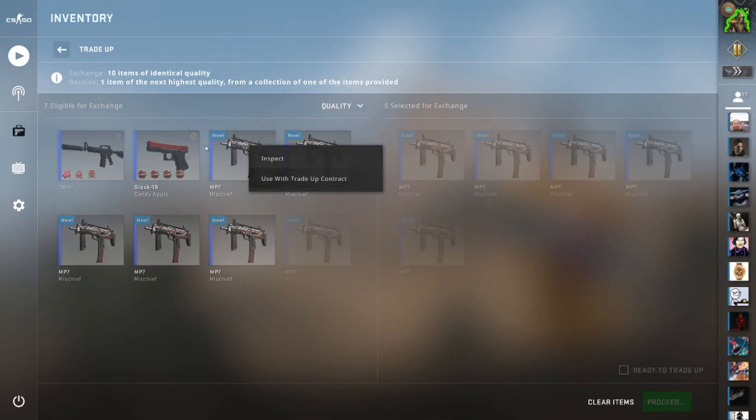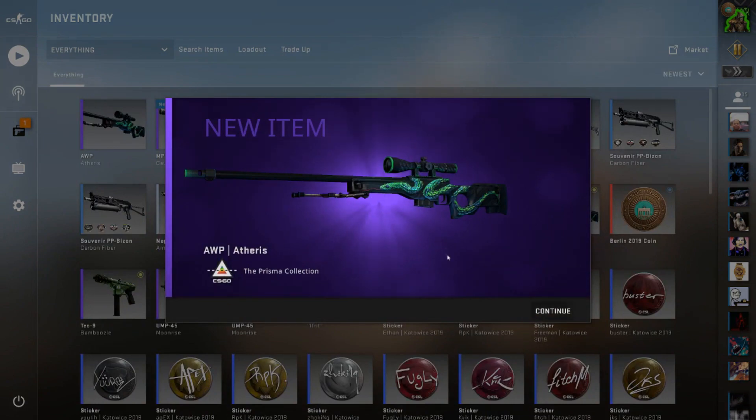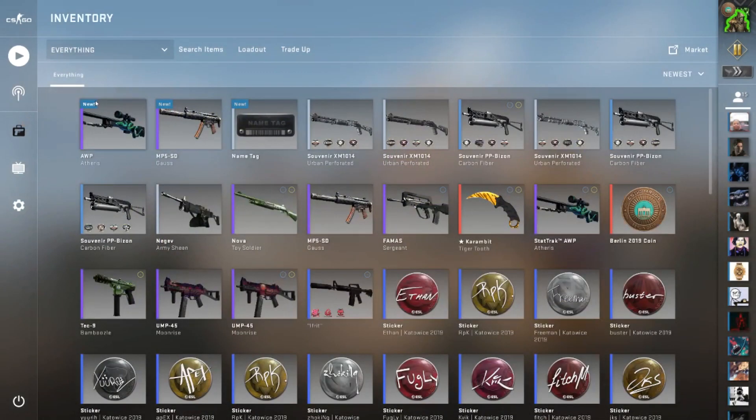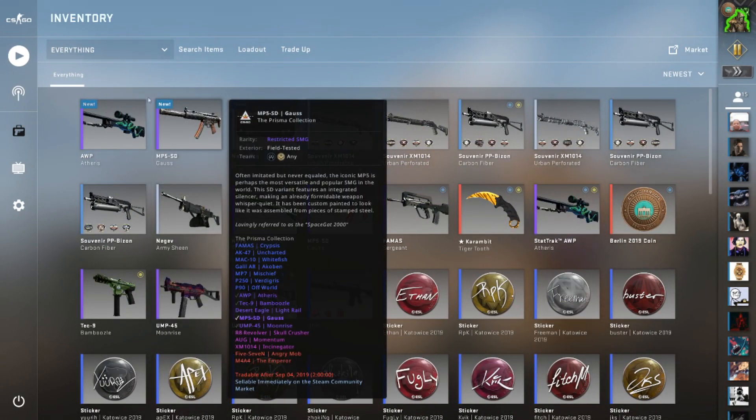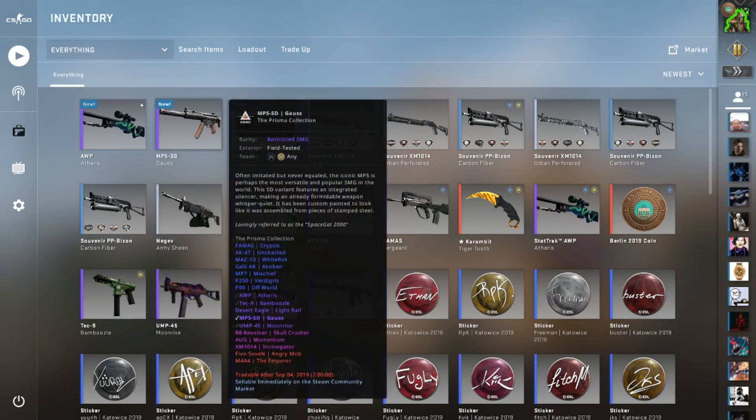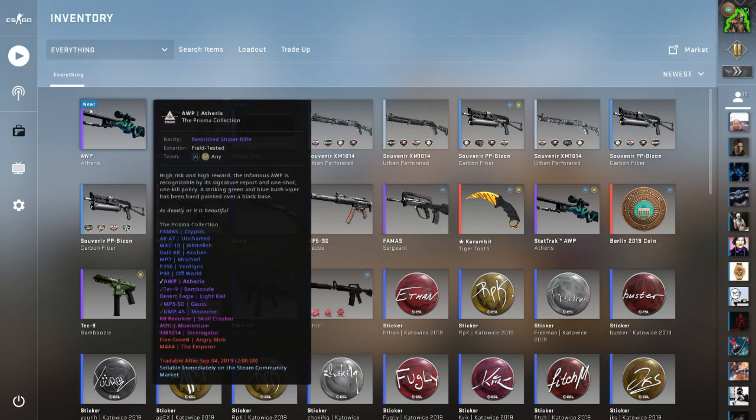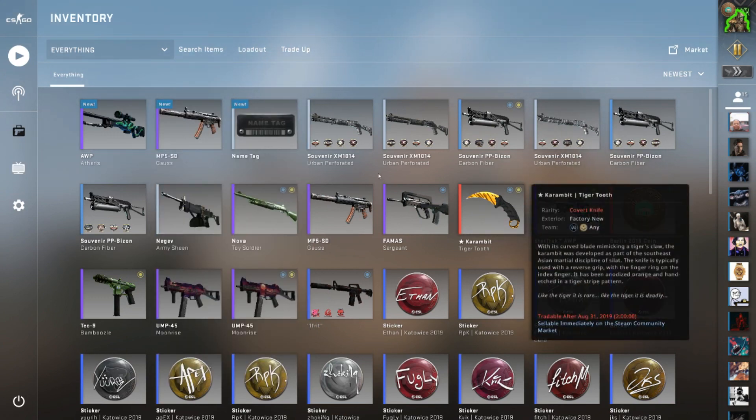Oh nice, we got an Athrus! So we now have an Athrus and an MP5-SD Gauss. I believe this goes for twenty to thirty cents something like that, and then this goes for five dollars right now. I'll show the prices on screen after that. That is going to be the first trade-ups.